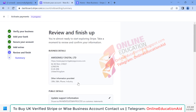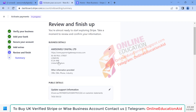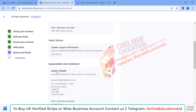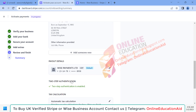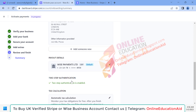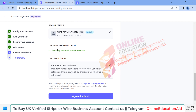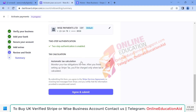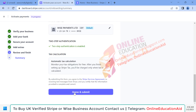Here we will see all our preview details — the business name, business URL, business address, public information, manager information, and our bank details. We have added our Wise bank details to receive payment from Stripe. Our second-step verification is set up via the authenticator app. There are also tax calculation details. If everything looks correct, simply click 'Agree and Submit' — this is the final step.